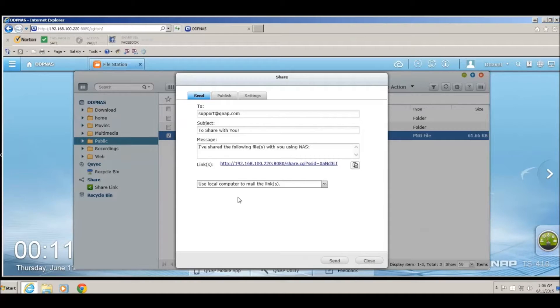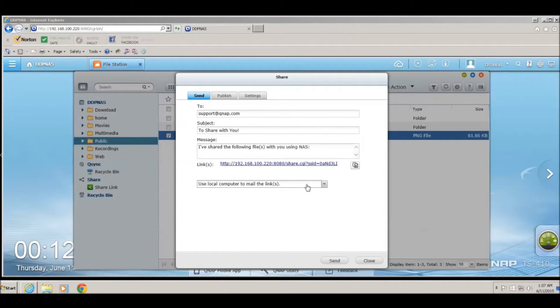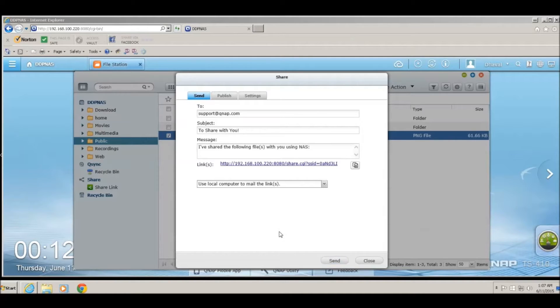It will open up the email client such as Outlook to send an email to the person. Once you have entered all the information, click on the Send button to send the email.